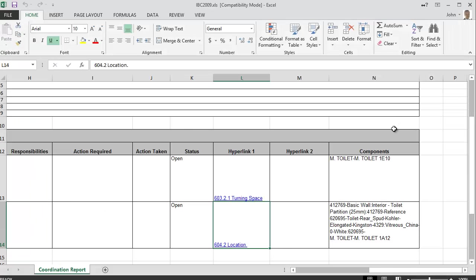The last column lists the Component IDs, which are the unique IDs from the Building Authoring Tool. In the application that created the model, these IDs can be searched on to locate the components and correct the issues.